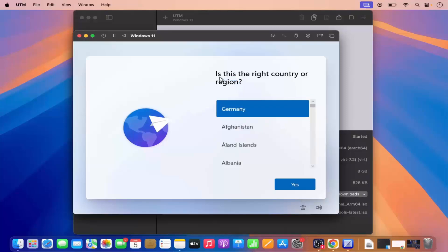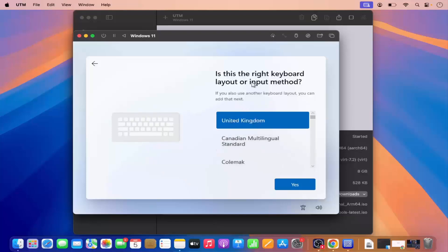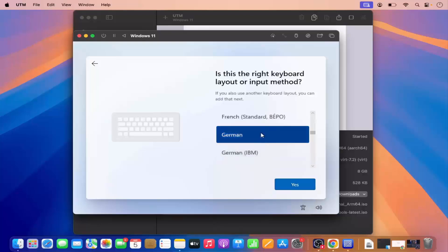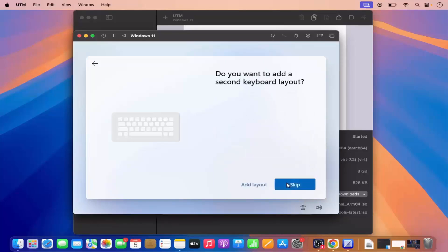In the first window it says 'Is this the right country or region?' — yes this is correct, so I'm going to click Yes. Then it says 'Is this the right keyboard layout or input method?' I'm going to select the German keyboard input method and click Yes. Then it asks if I want to add a second keyboard layout — I don't, so I'm going to click Skip.